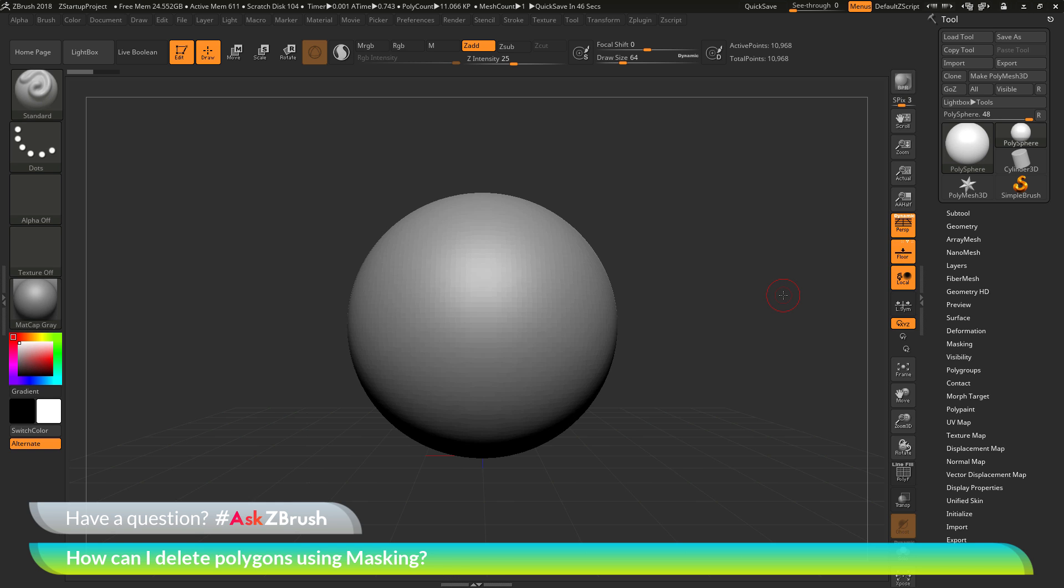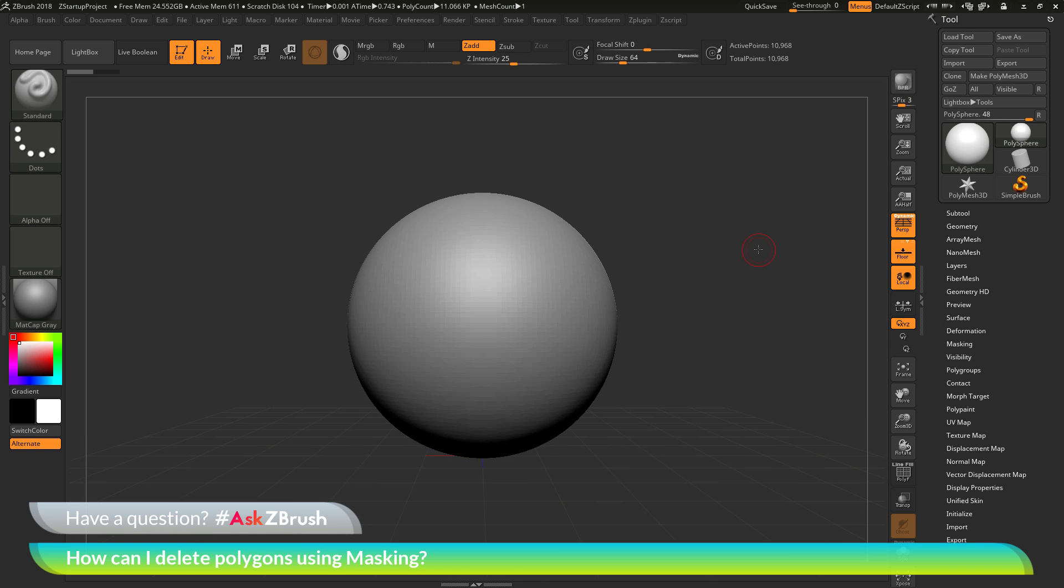To start off, I have ZBrush loaded up and I have a Polysphere project loaded in. The question is asking about using masking on a mesh and then with that masking being applied, deleting the areas that are masked or removing those polygons from my model. So, how can I go by doing this?